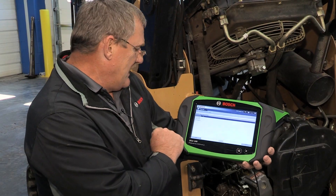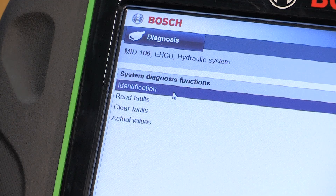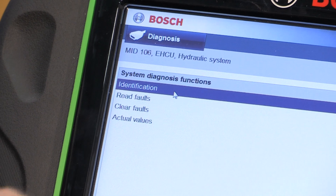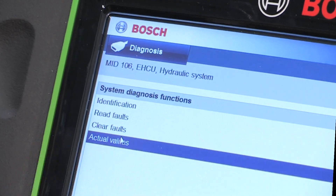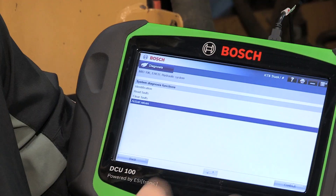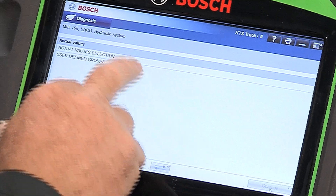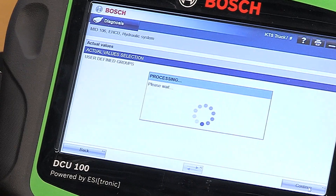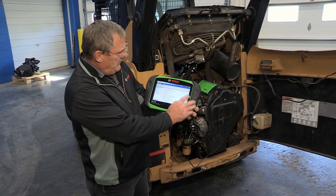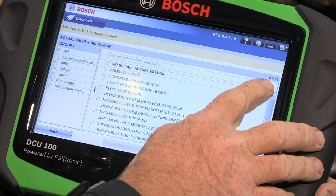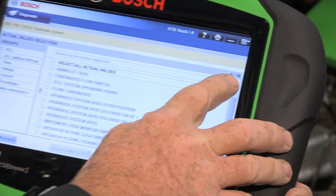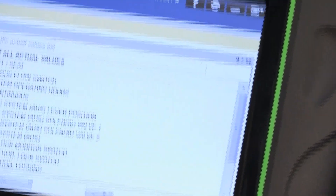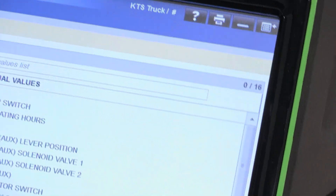What we have available is identification, read faults, clear faults, and actual values. What I want to look at is actual values. As you can see in the corner over here, we have 16 PIDs, or pieces of data, that we can look at.